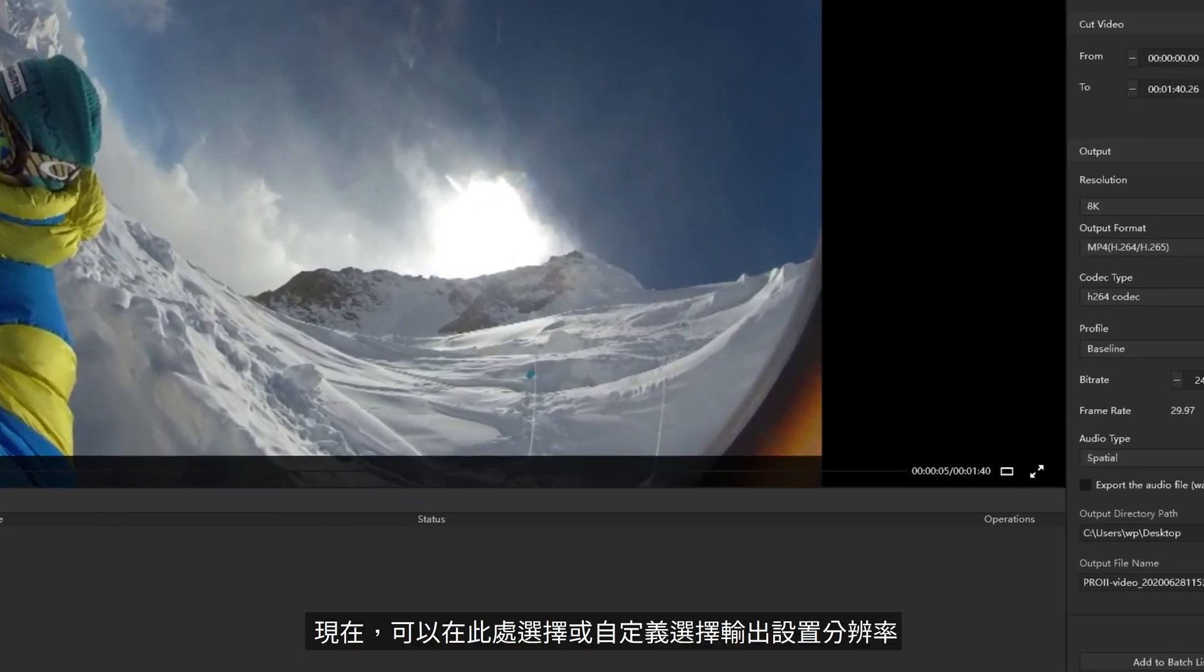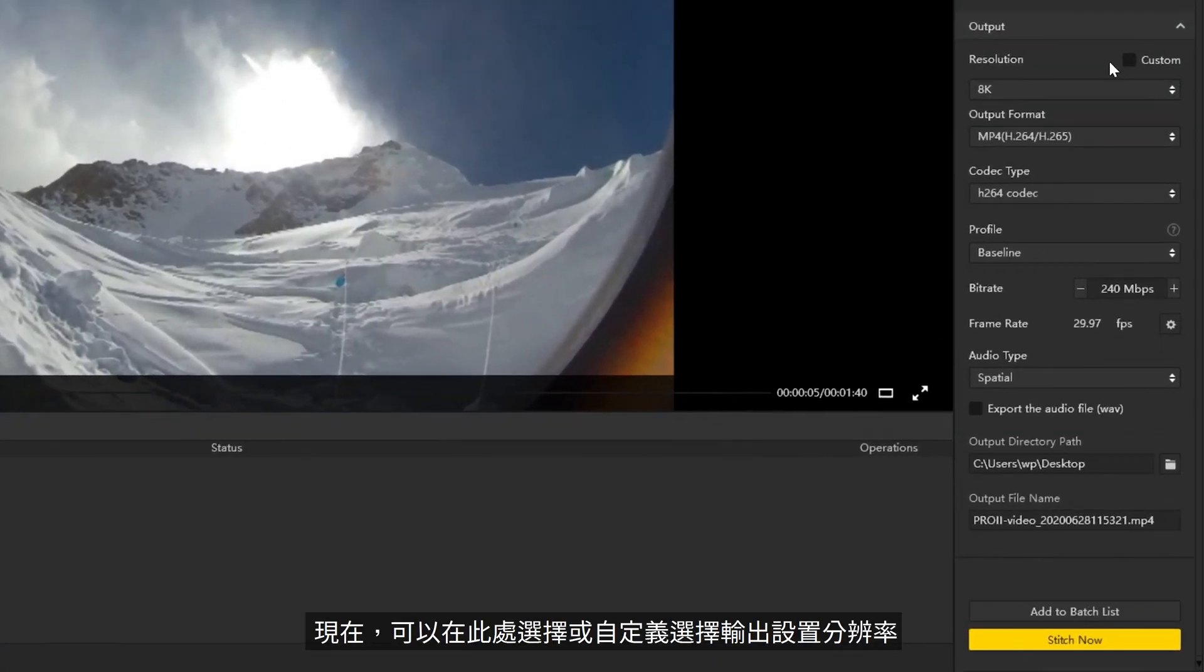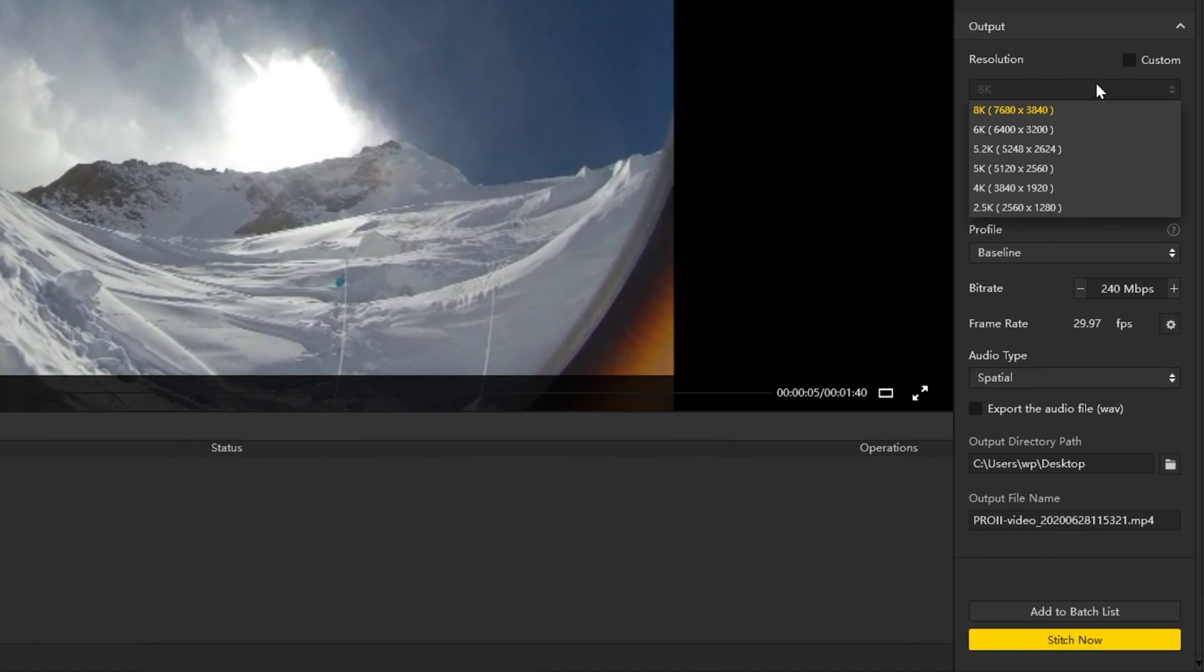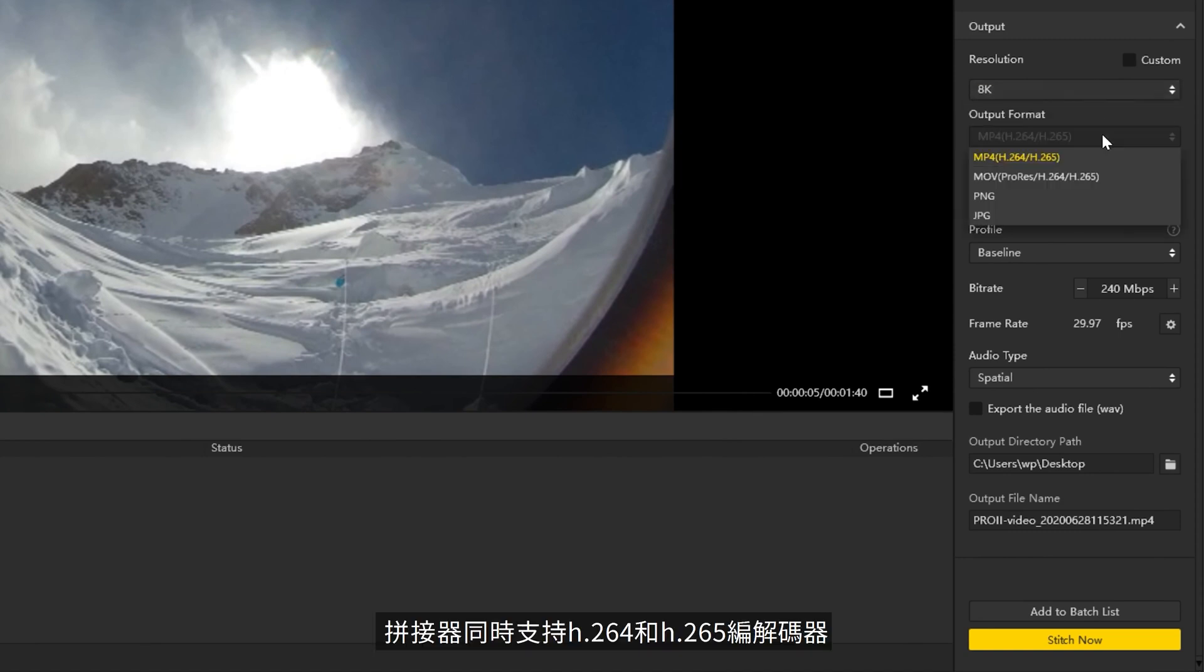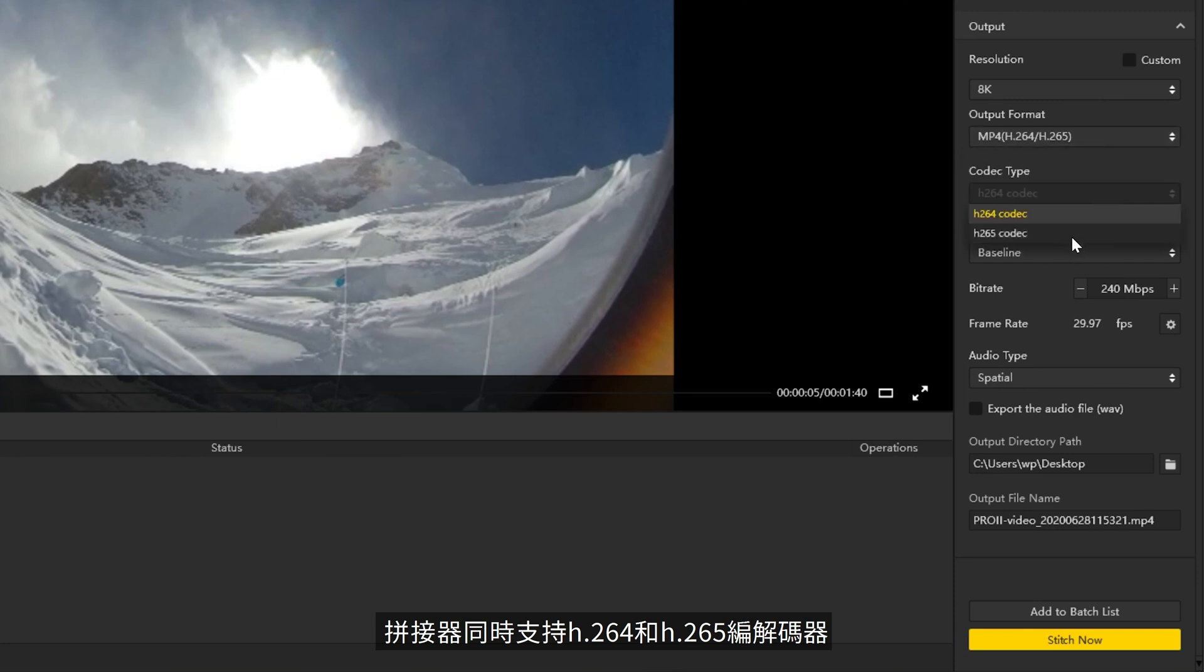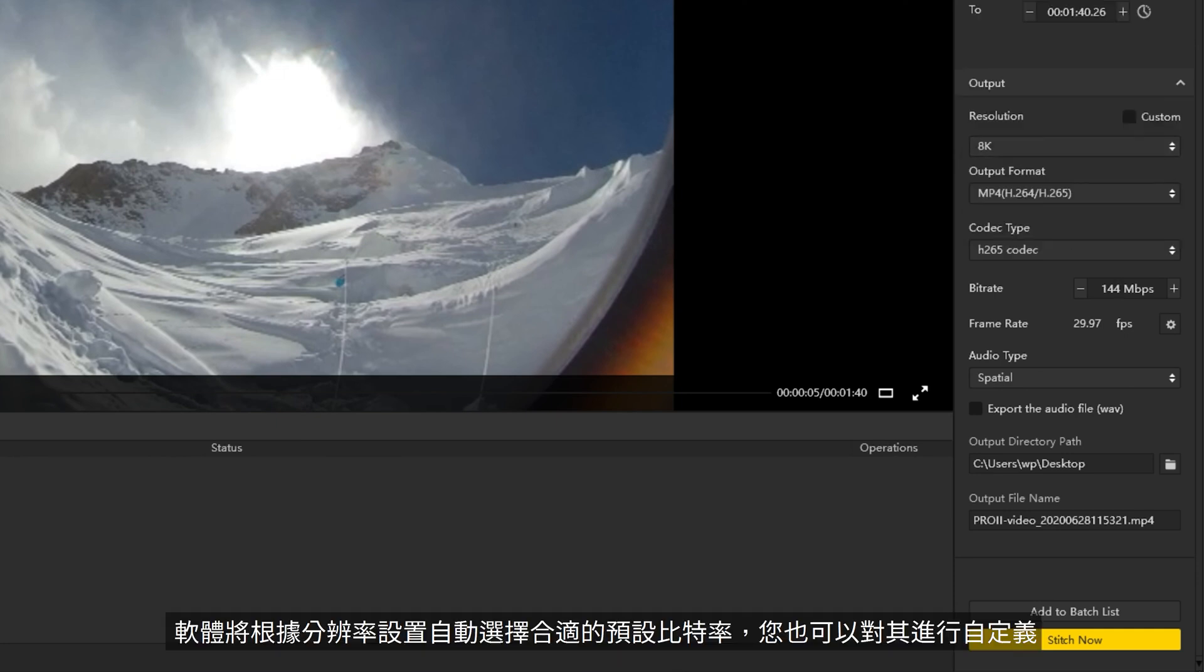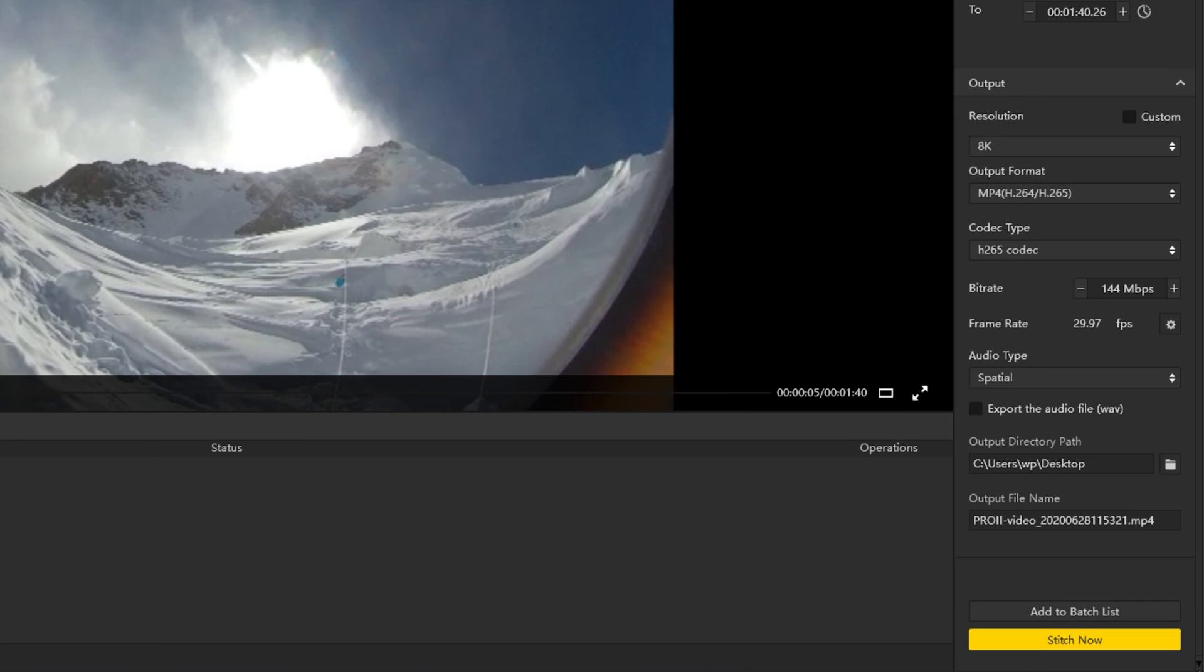Now select output settings. Resolution can be selected or customized here. Stitcher supports both H.264 and H.265 codecs. Stitcher will automatically select a preset bitrate based on resolution settings. You can also customize it according to your needs.